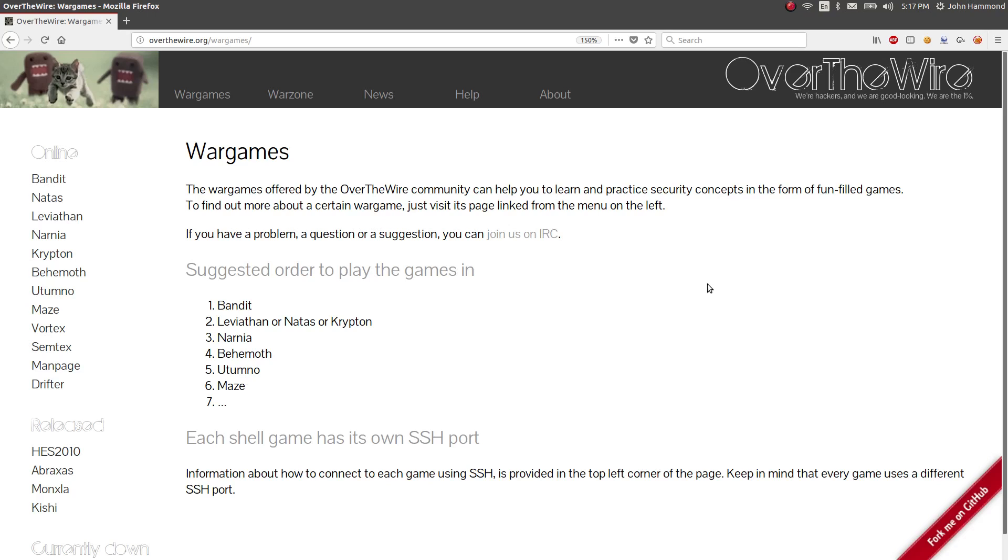Hello, what is going on everybody? My name is Jon Hammond, and welcome back to another YouTube video of mine. In this video and in the next couple, I'm going to try and get into the Leviathan Wargame on Over the Wire, an online wargaming website. So we just finished up Bandit in a previous series, so now I want to move into Leviathan.